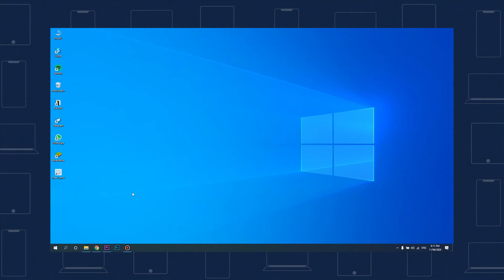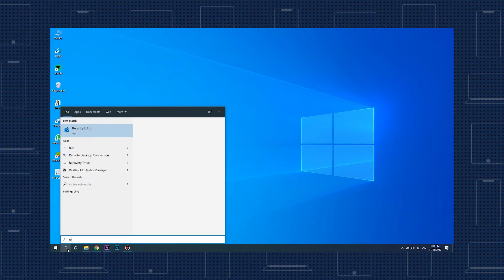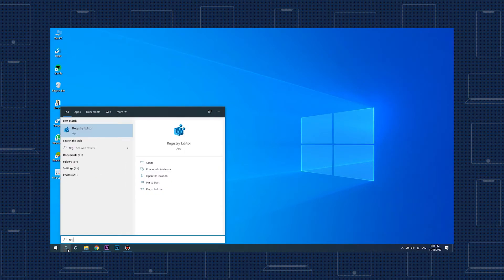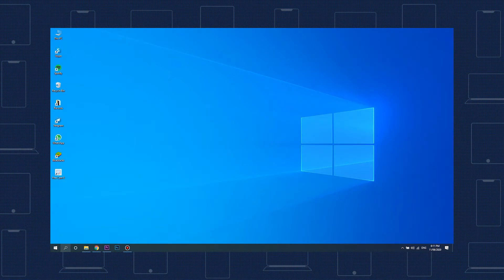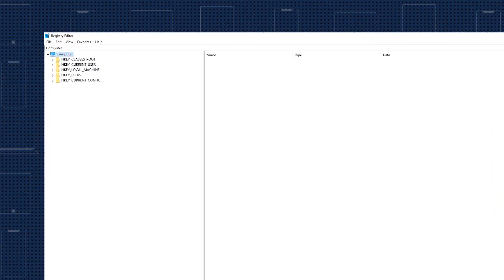To edit the registry itself, click the search icon in your taskbar and type regedit. Launch the registry editor and copy and paste the text found in the description below into the text field at the top of the window.